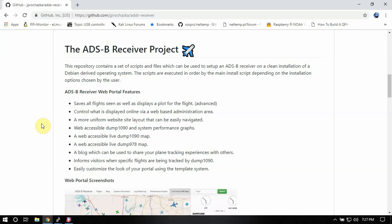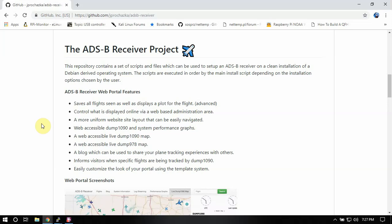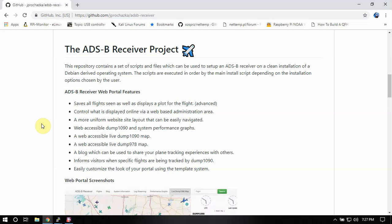Alright, FuzzPiGuy here. I'm going to walk you through on how to install and set up the ADS-B receiver project for Dump 1090 and FlightAware.